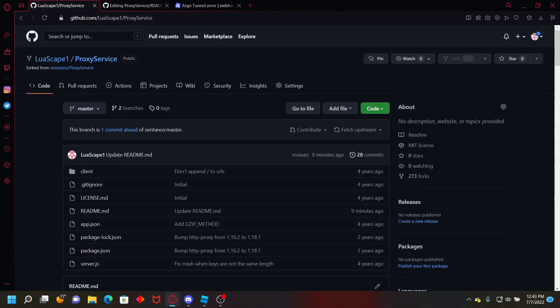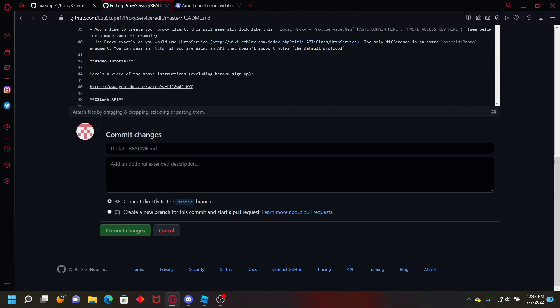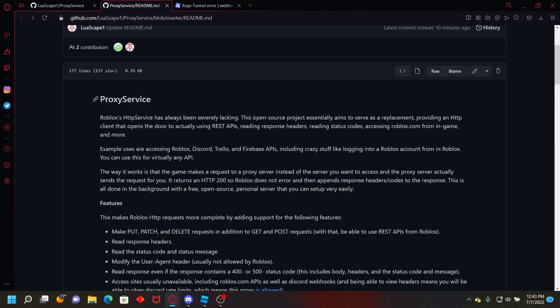So just put your URL right there. Just do github.com slash your name slash proxy service, and then just go down, commit changes. And then after you do that,